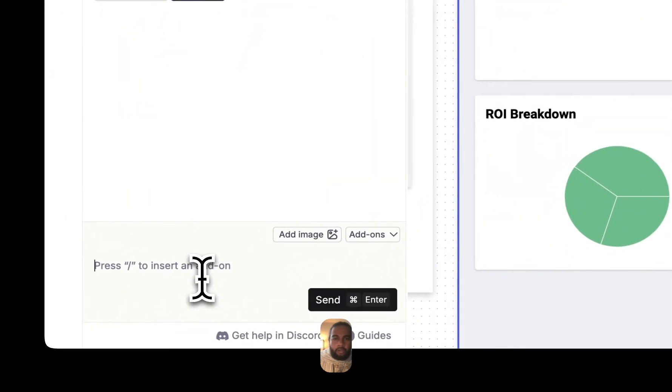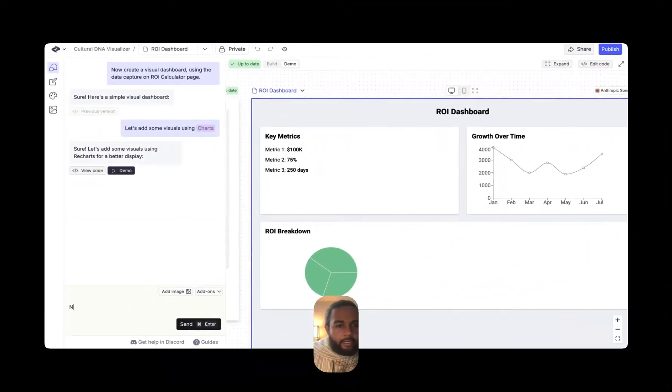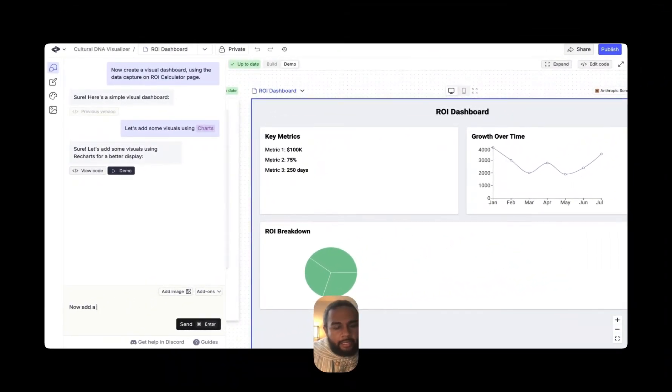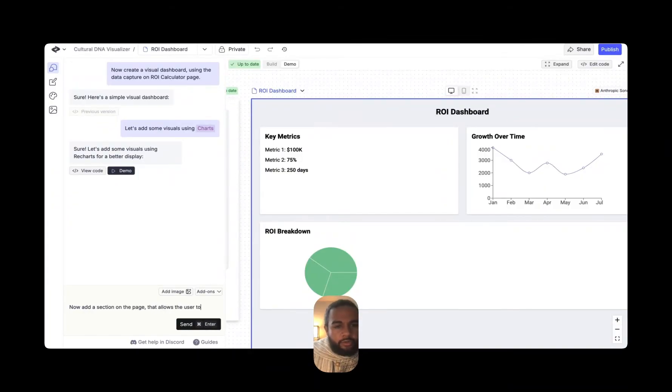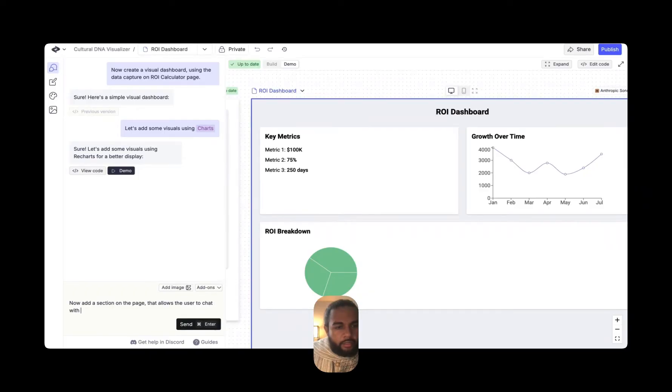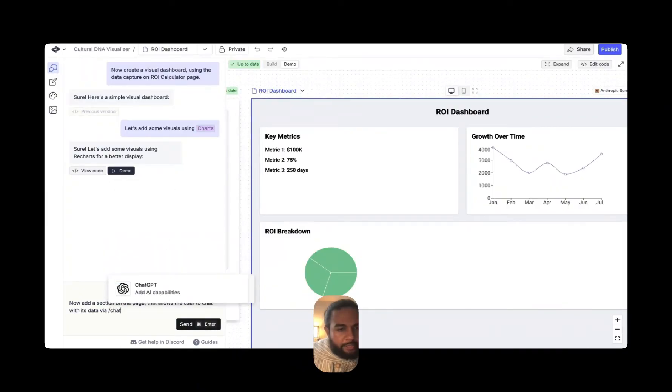So for example, if I wanted this application to speak with ChatGPT, I would just say forward slash ChatGPT and it would start doing that. And I'll give an example of where this starts to become useful. So this is a ROI dashboard. Now I want to say, now add a section on the page that allows the user to chat with its data via ChatGPT.